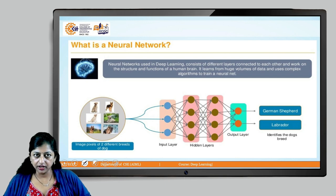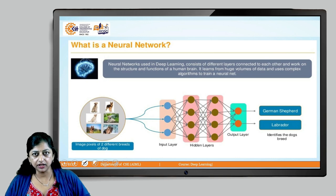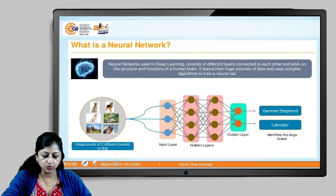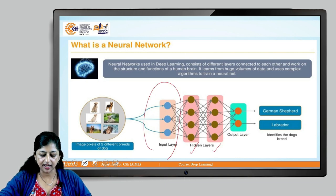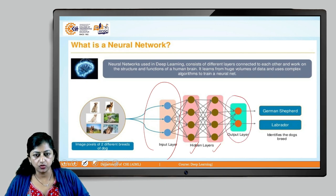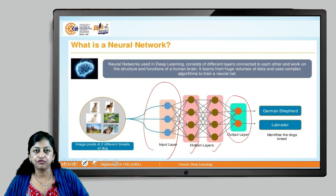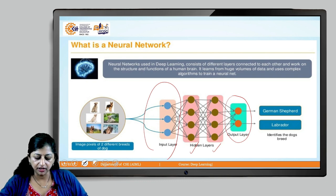So what is a recurrent neural network? Neural networks used in deep learning consist of different layers which are connected to each other. There are a number of hidden layers and then an output layer. These layers work on the structure and functions of a human brain.